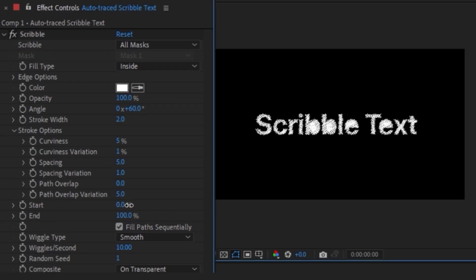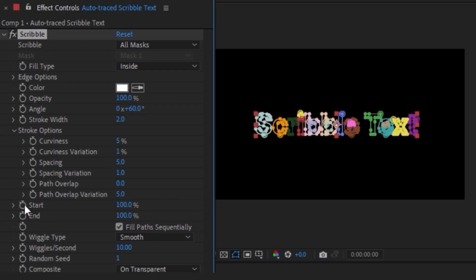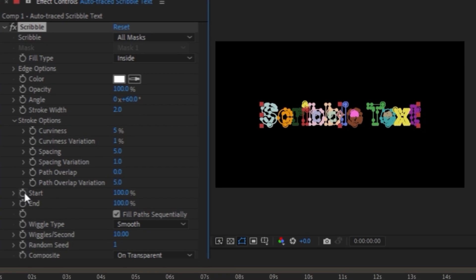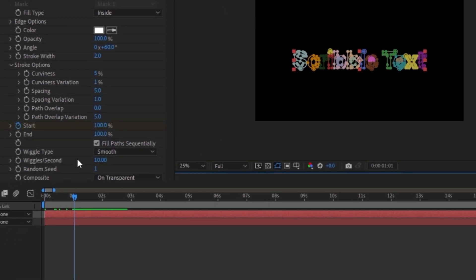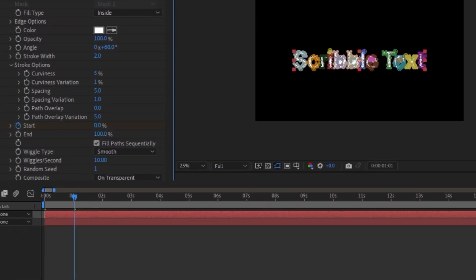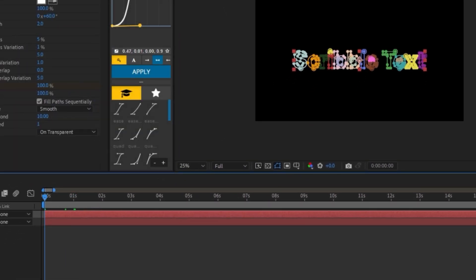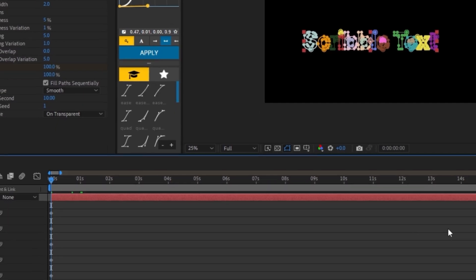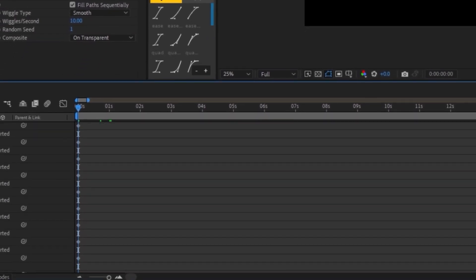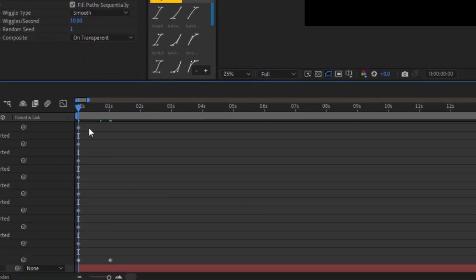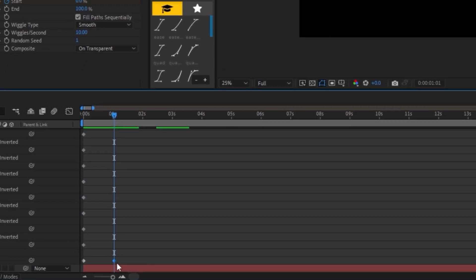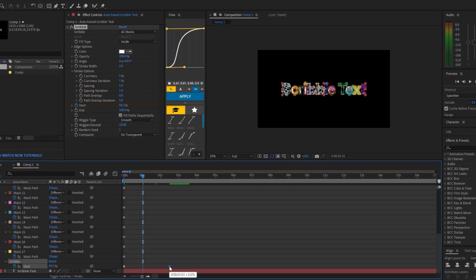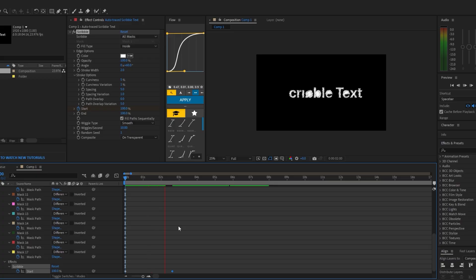But now to get that animation, we're going to change the start percentage to 100. Click on the stopwatch for start. Move up a couple frames and then change the percentage to zero. And if we press U on the keyboard, we can see the frames that we changed. I'm going to go all the way down. And again, we can move the keyframe out more to get that nice and slow scribble text.